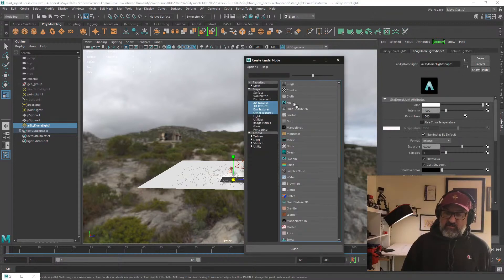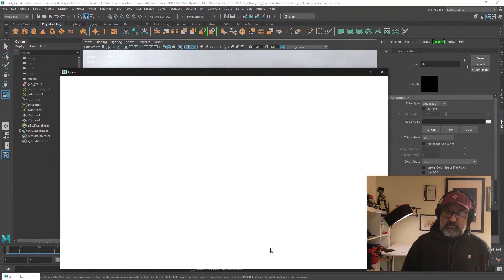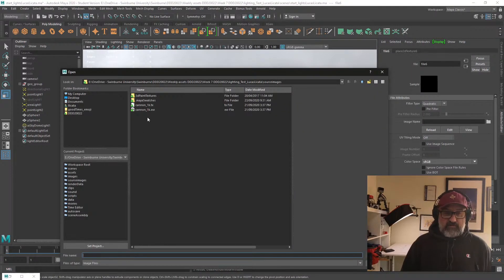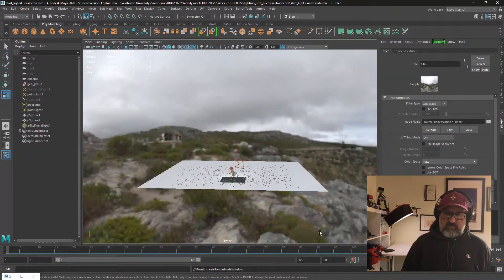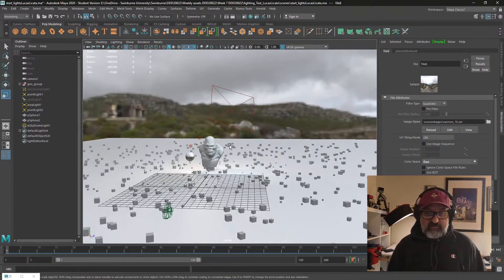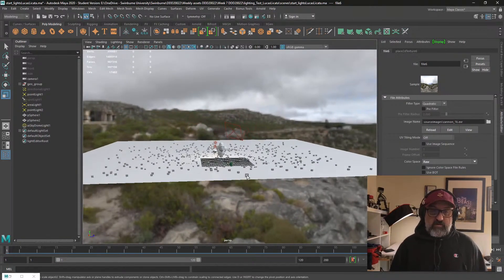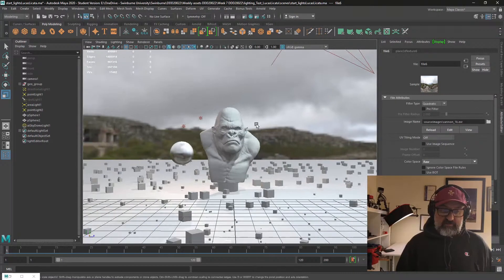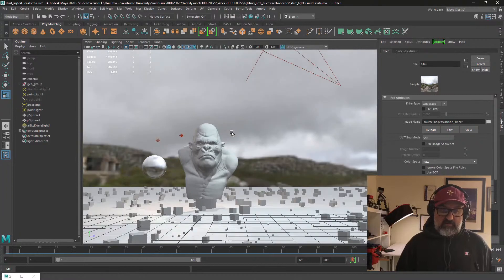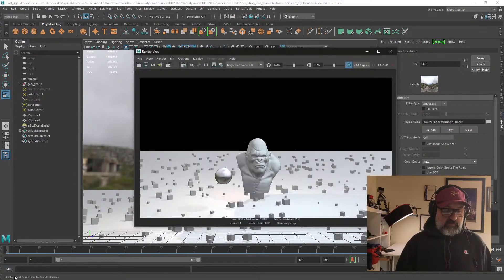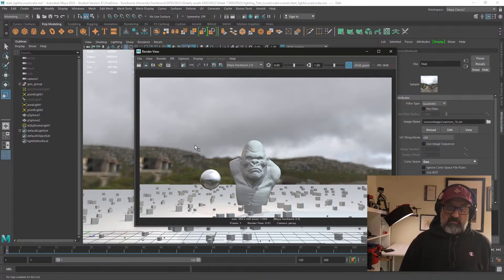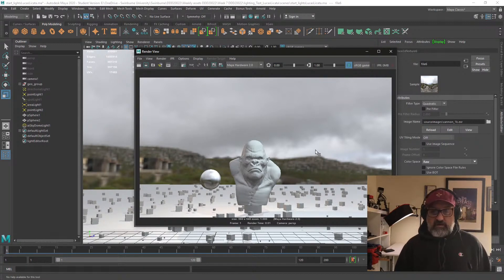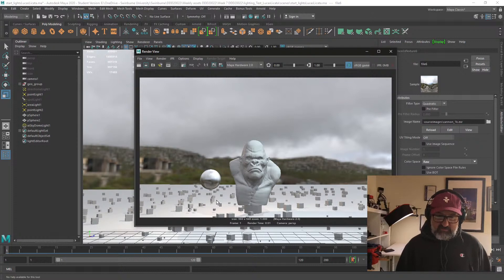I'll bring in the file and now we've got it illuminated as well. If I render that out, we'll have the background there as well.